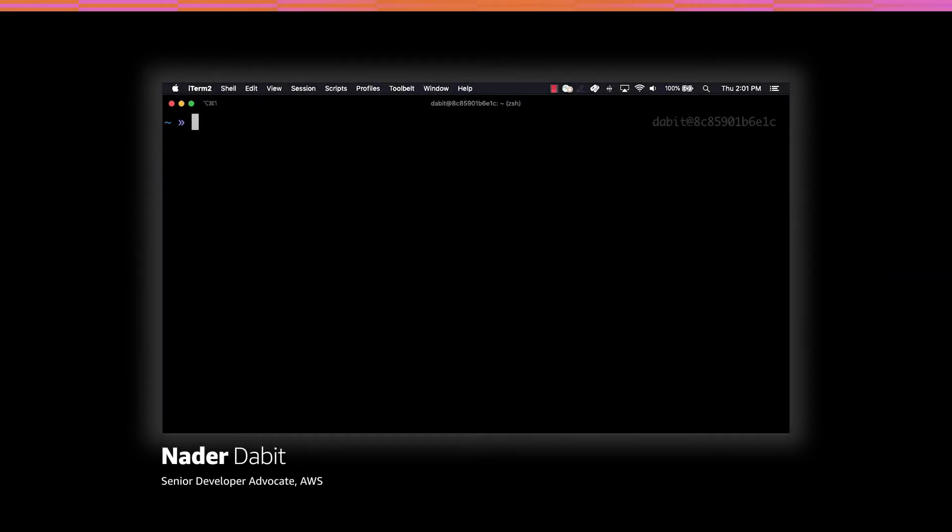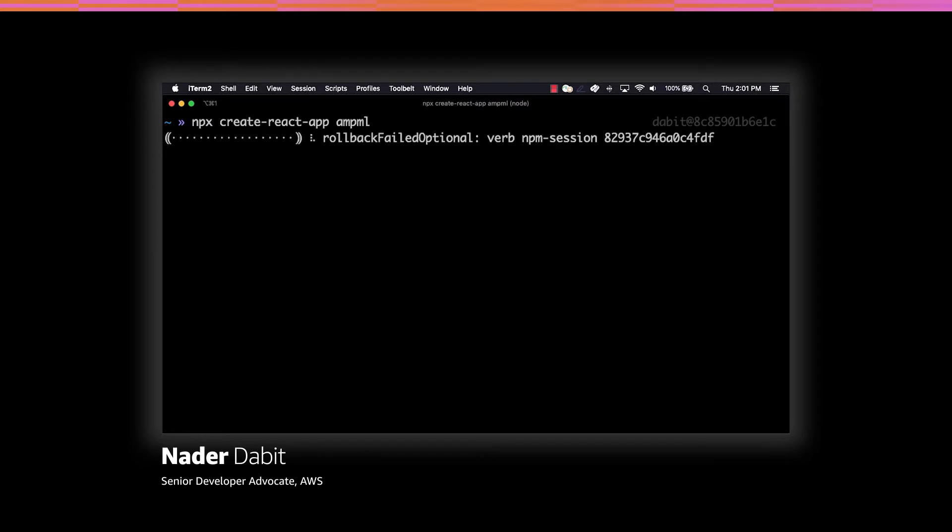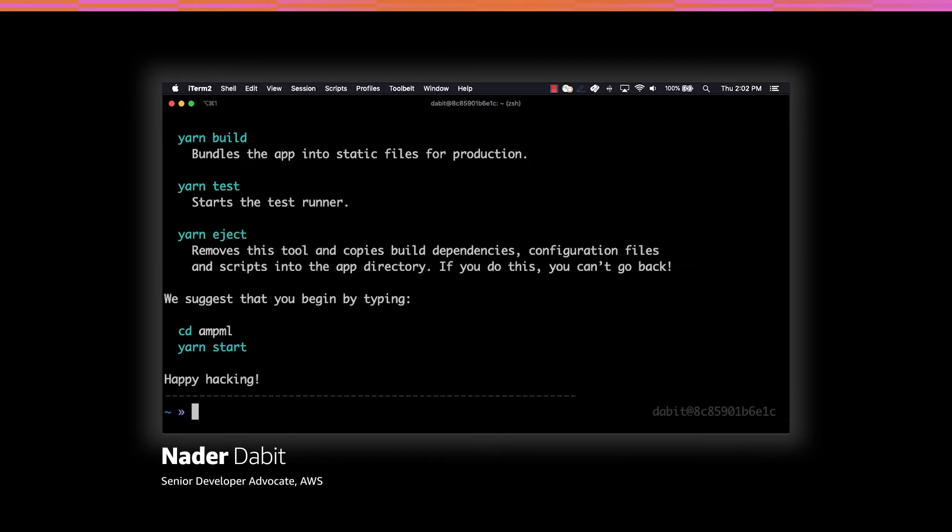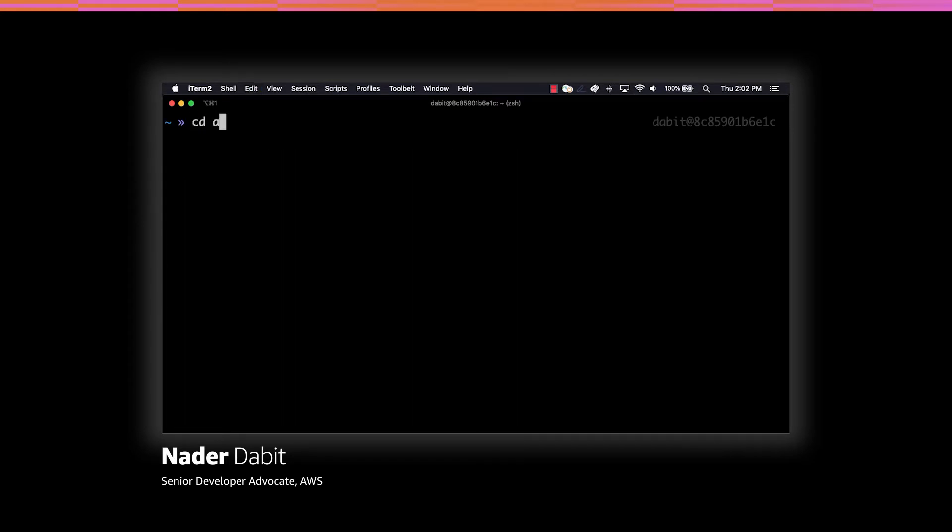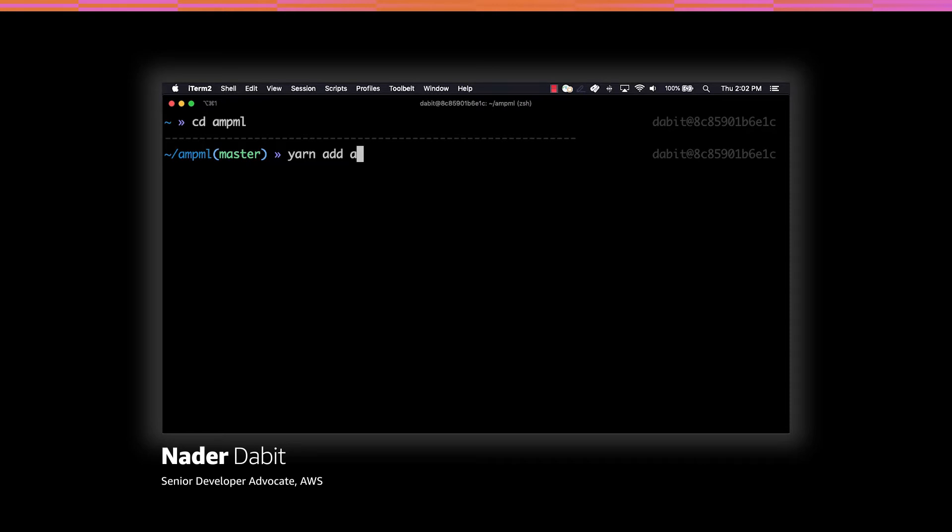We'll start by creating a new React application by running npx create-react-app. Next we'll change into the new directory and install AWS Amplify using either npm or yarn.